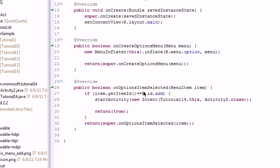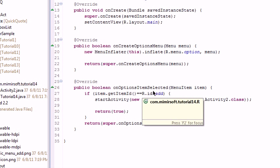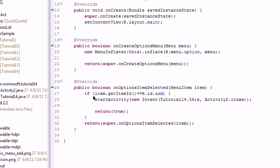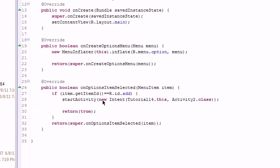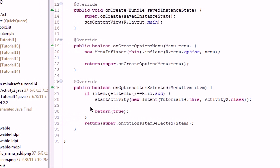In the onOptionsItemSelected, you see if the item selected is the one you want. If you do, then you just launch your activity with an intent the way you would any other way. You're just simply doing this from inside the onOptionsItemSelected method.